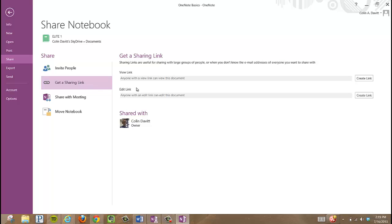And I have two options here. I want my students to just be able to view, so I click Get Link.